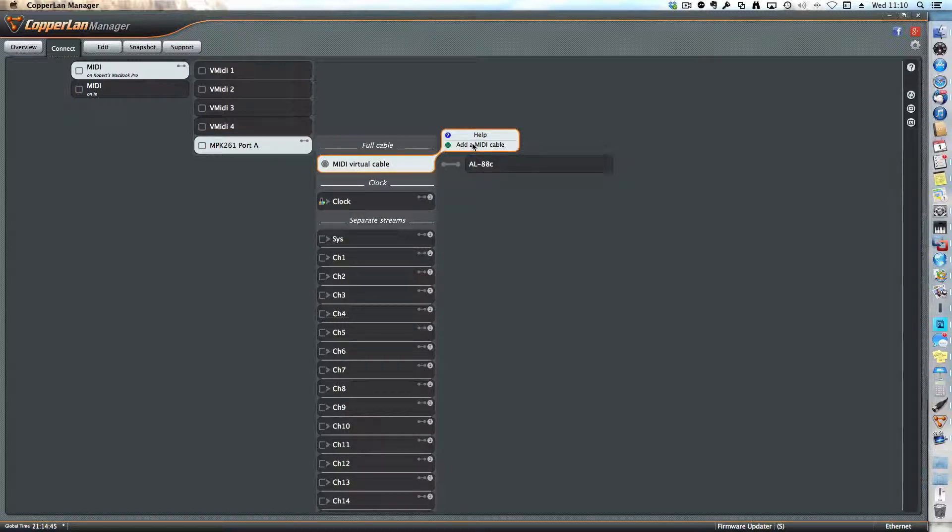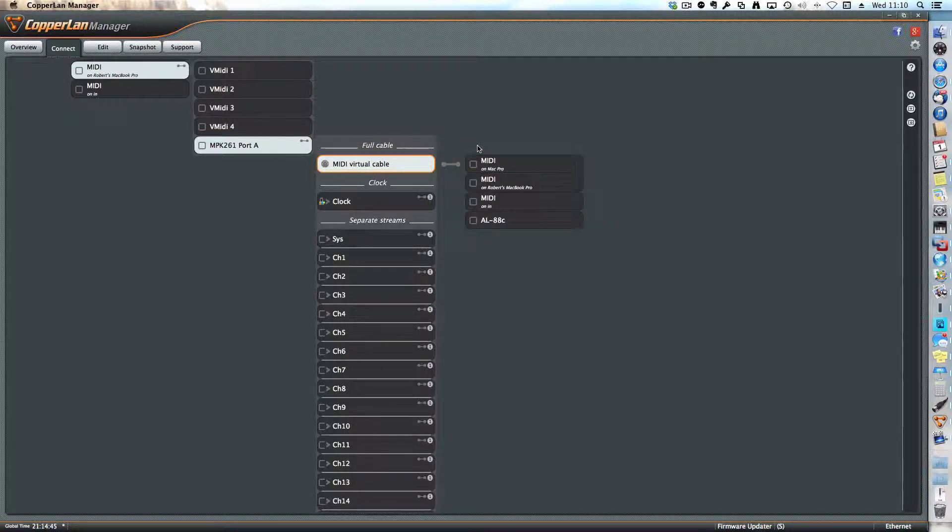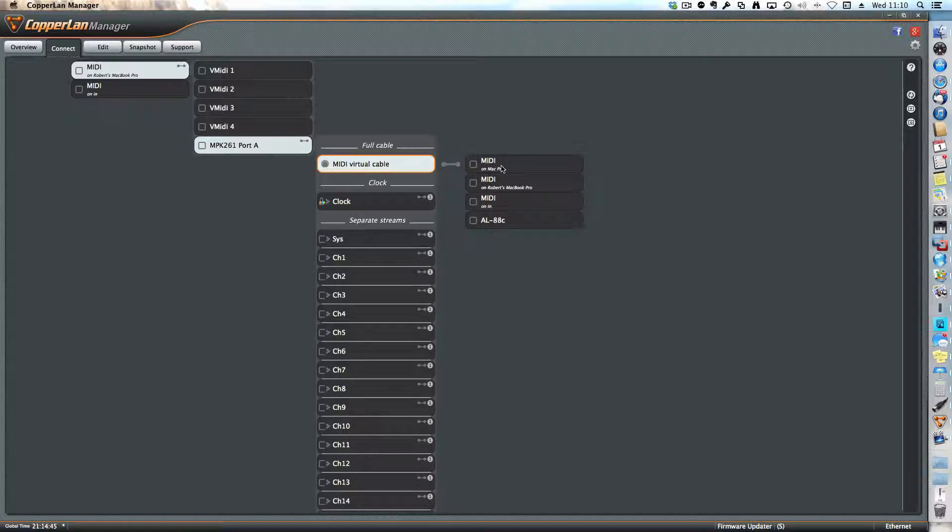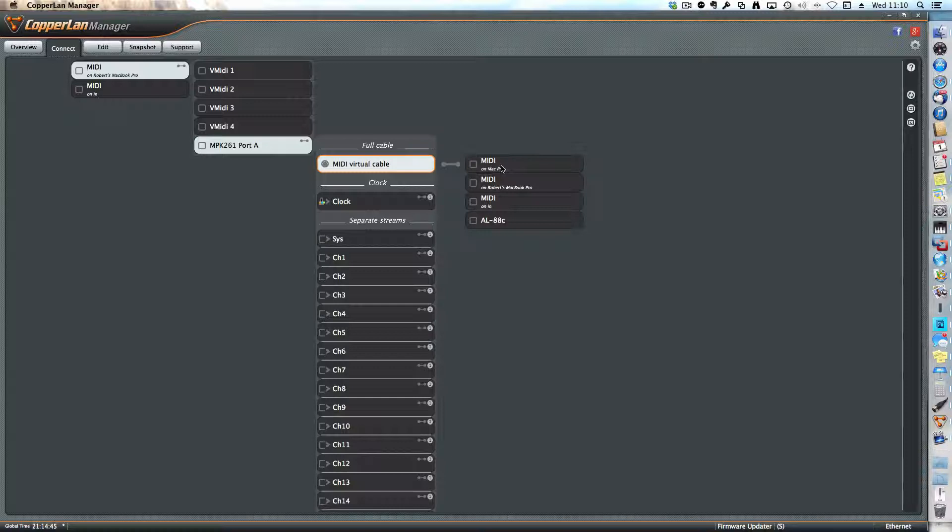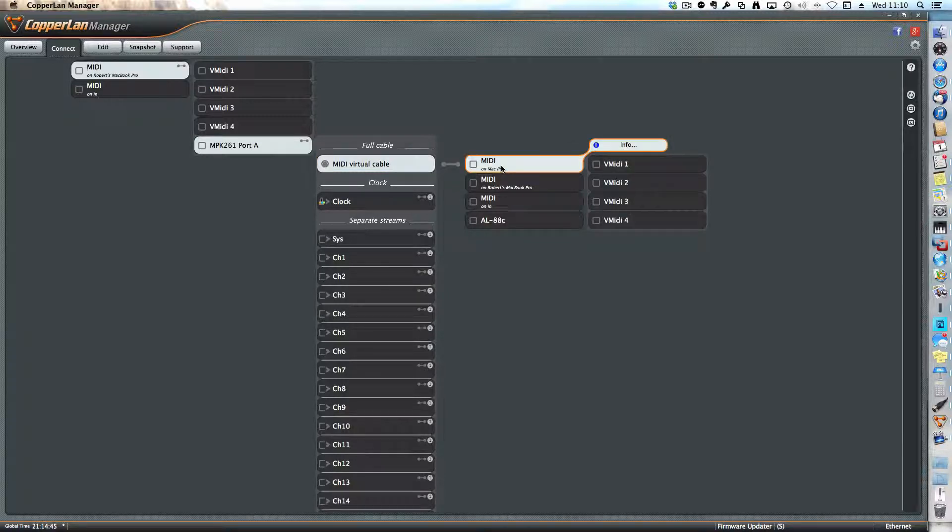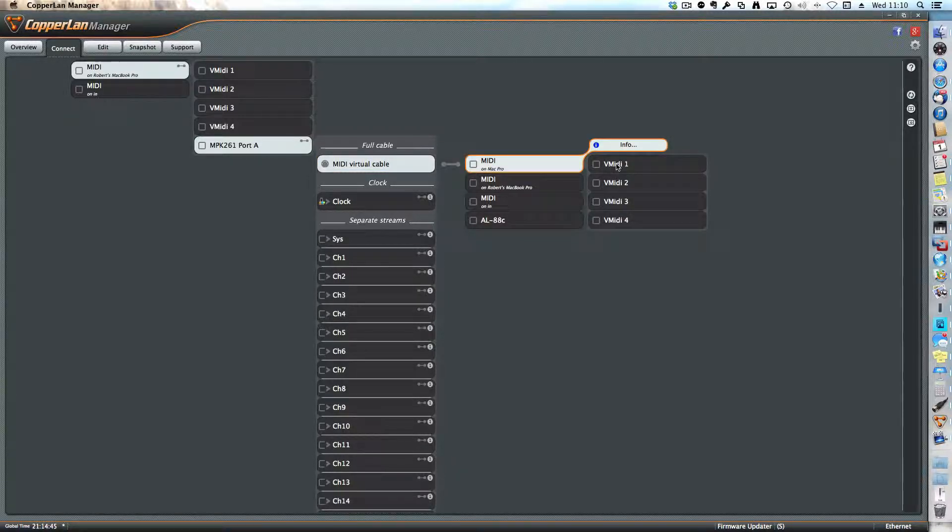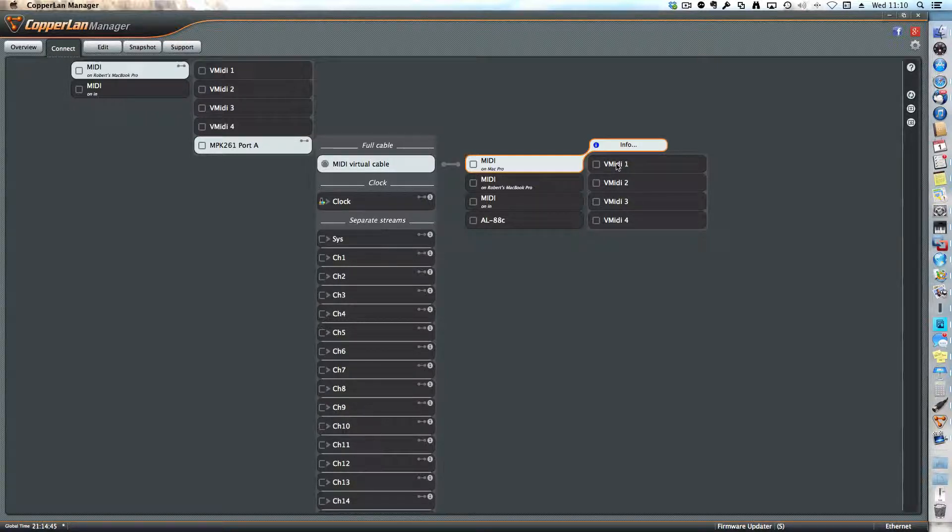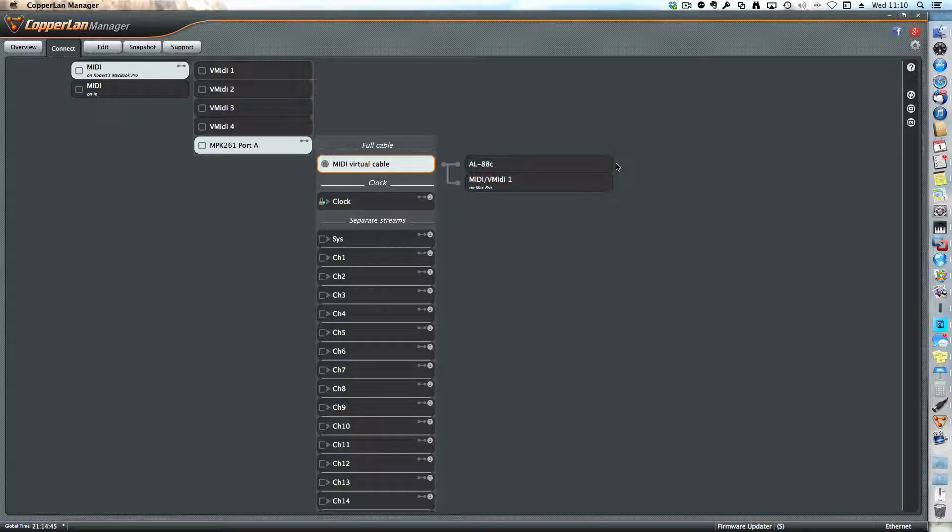I click again, click add a MIDI cable, and on the Mac Pro I've got MainStage running as a sound generator. So I click here and I'm going to use a vMIDI port because it's not a real instrument, it's an internal instrument. So I click on vMIDI.